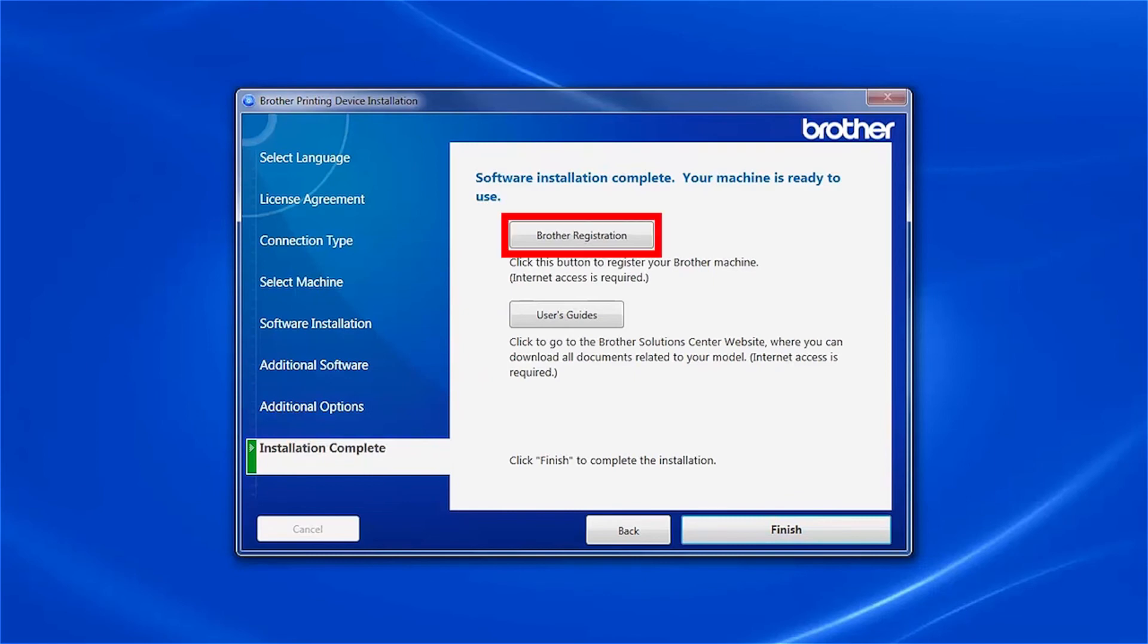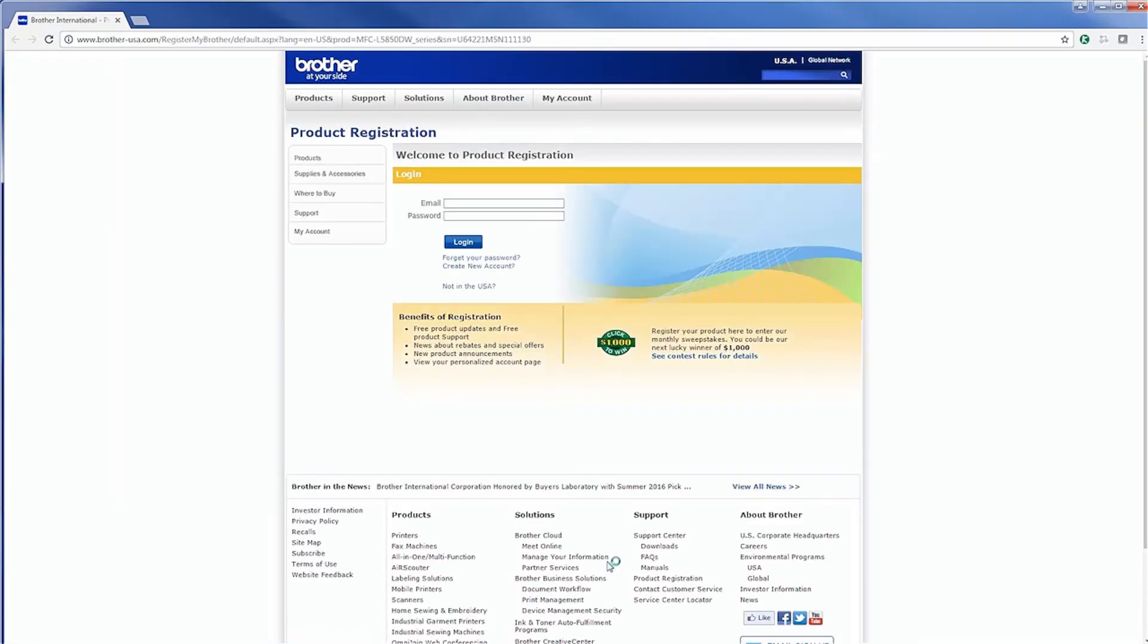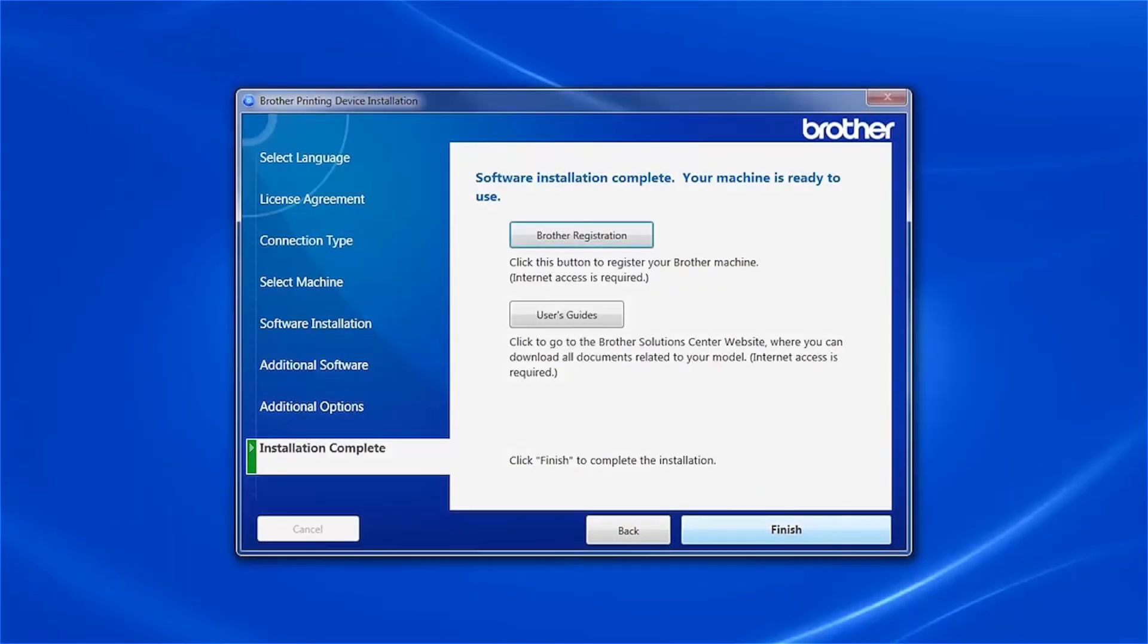Click on Brother Registration to register your machine at this time. Otherwise, click Finish.